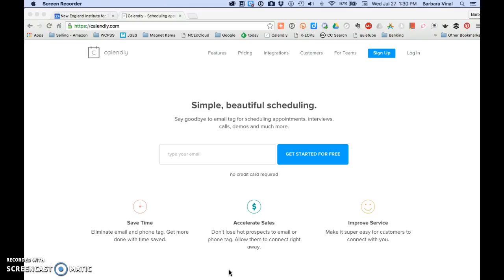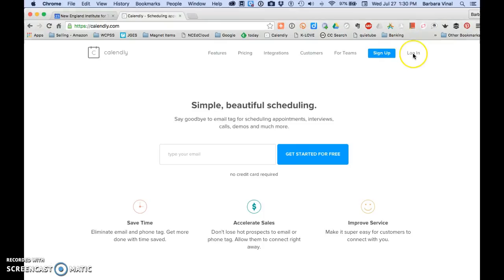When you first launch the website it will ask you to sign up. Just enter the email account you want to use. A Google account makes this even more easy as it integrates seamlessly with Google. I already have an account so I'm just going to log in.